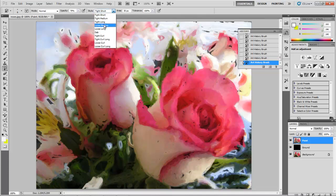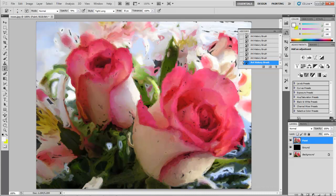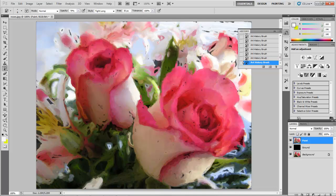I'm just going to switch back to my tight long and go over some of these stems again. There we go. Once you have that done, and this is already looking pretty good.